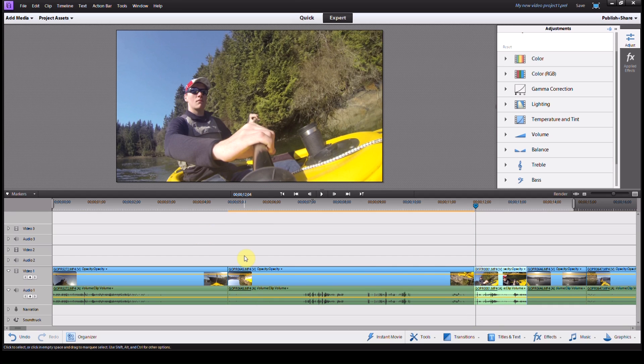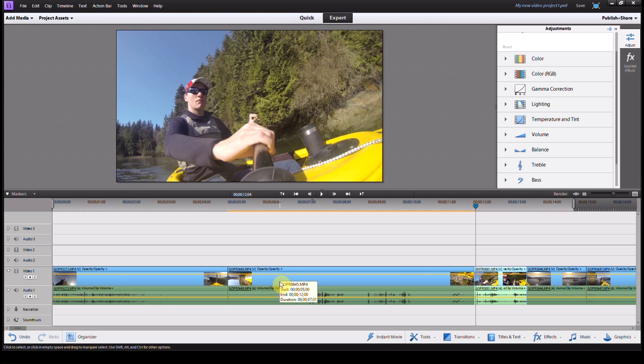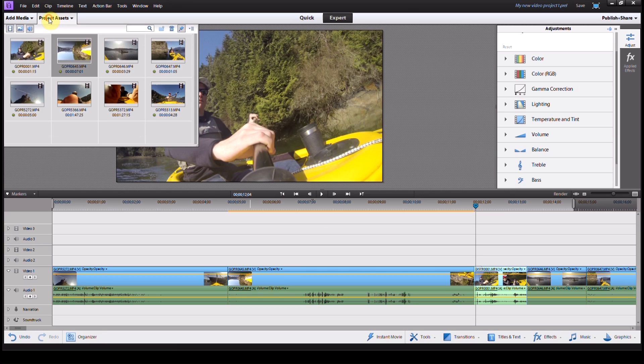It'll behave just like all your other video clips. It doesn't change anything about it, doesn't change the cuts or how you edit it, it just makes it the right way up.